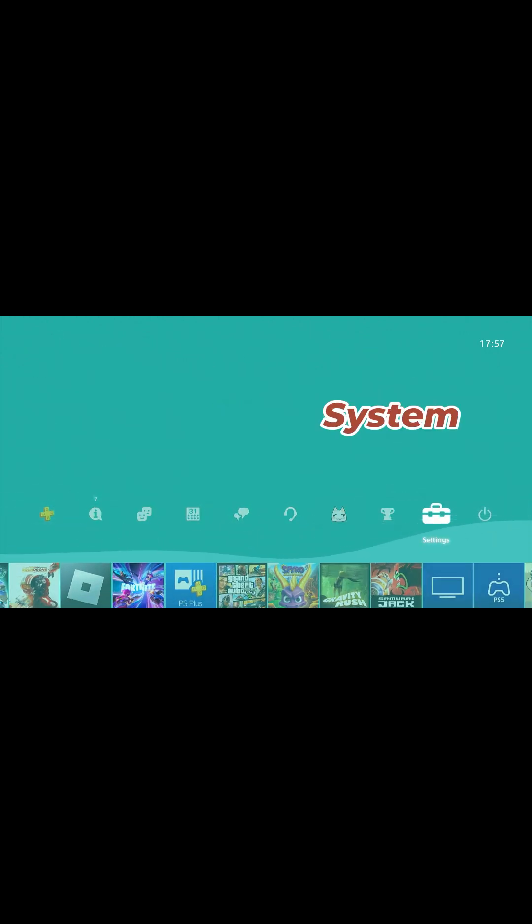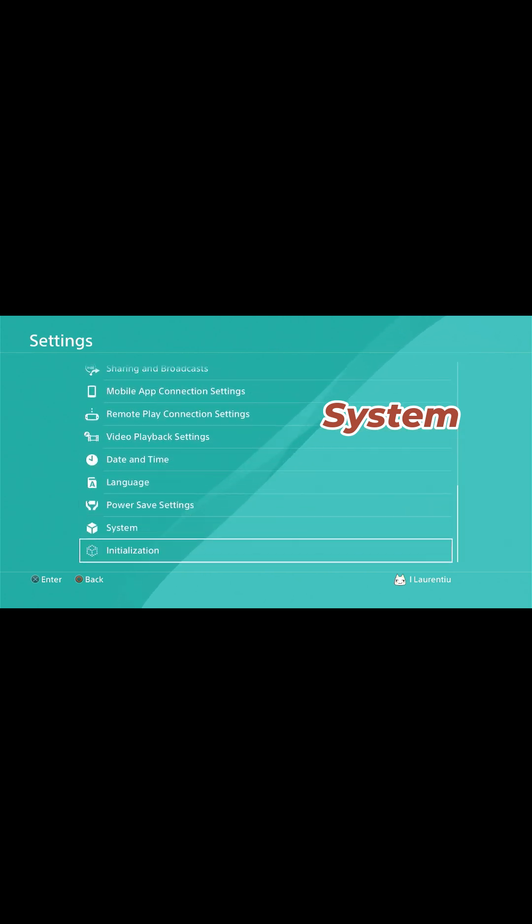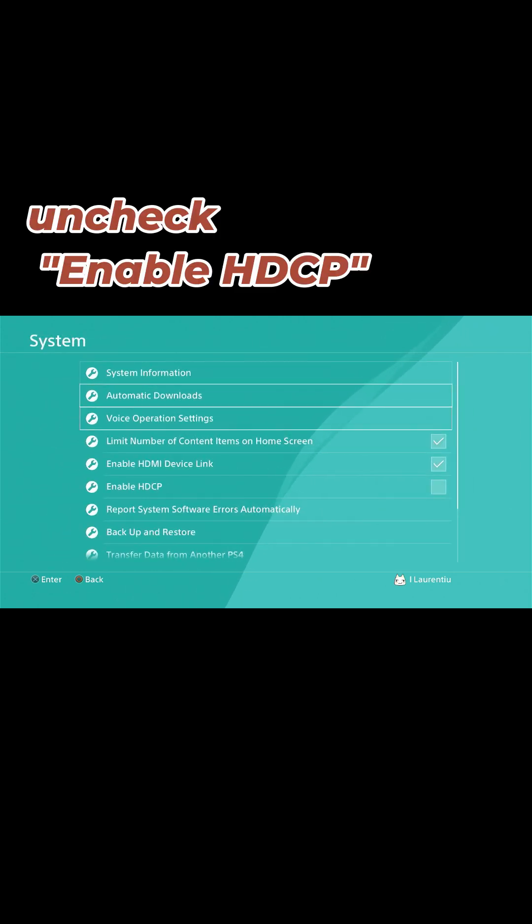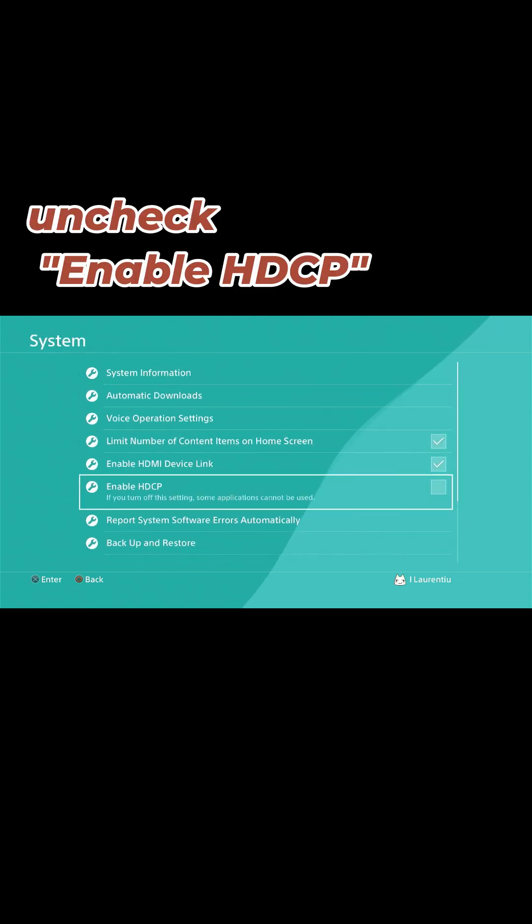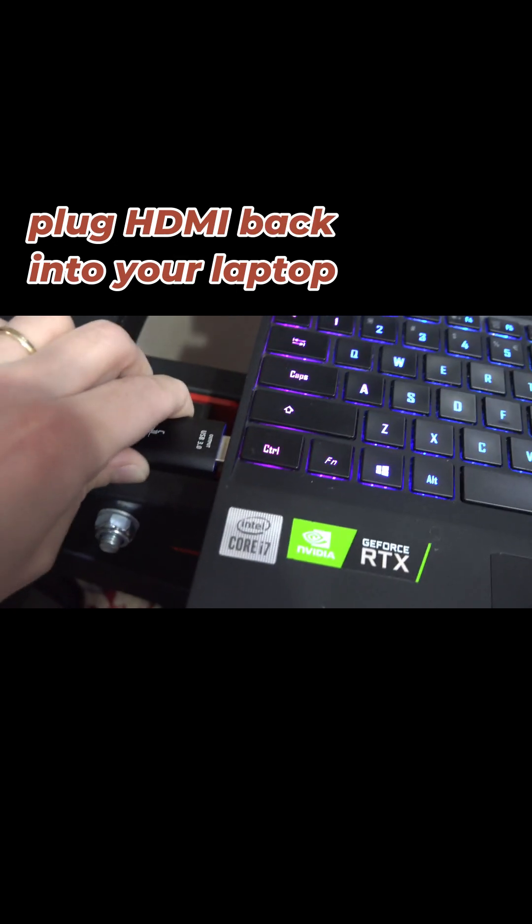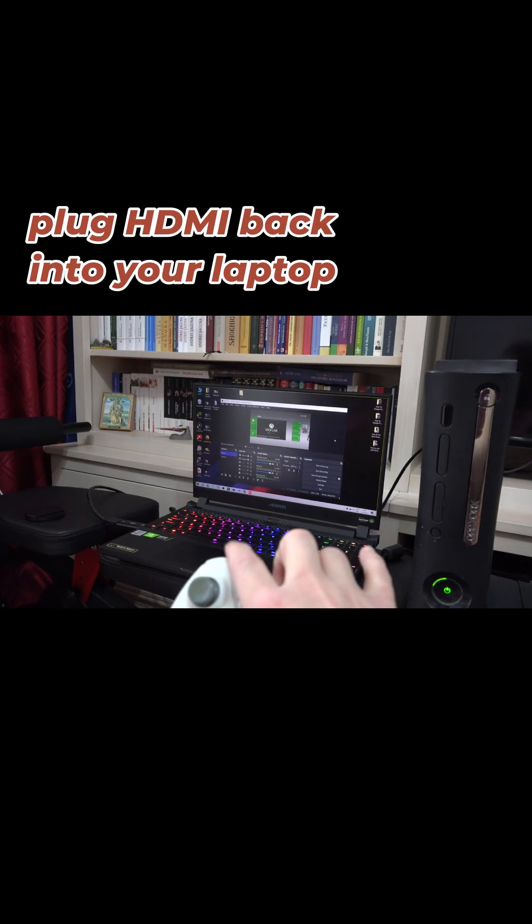Enter this menu and here disable HDCP. Now, plug back your HDMI into your stick and try again. It should display the image.